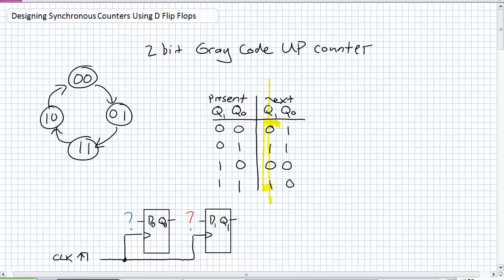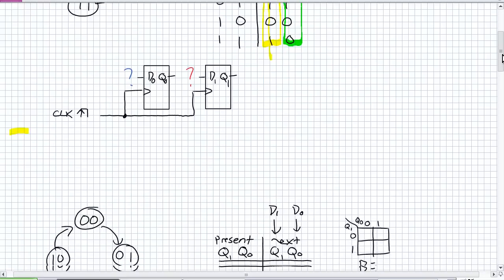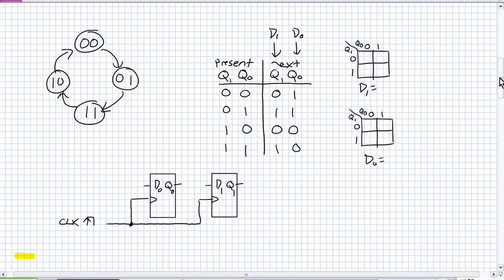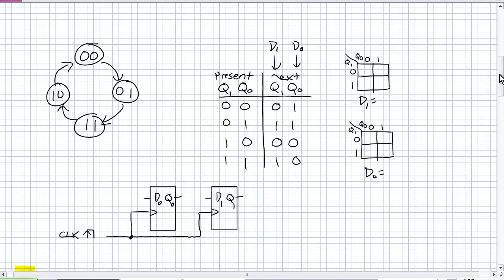Well, we want it to be this one right here. At that next positive clock edge, we want it to be Q1. At the next positive edge for Q0, we want D0 to be that. So it's very simple — all we're going to do is make our K-maps for D1 and D0.